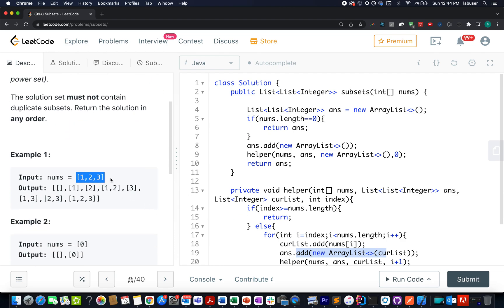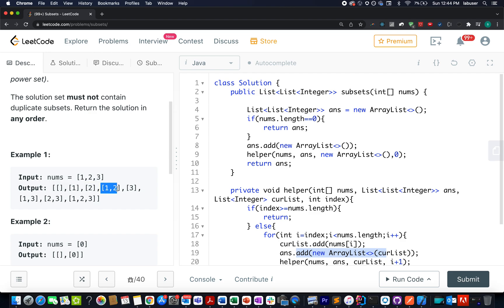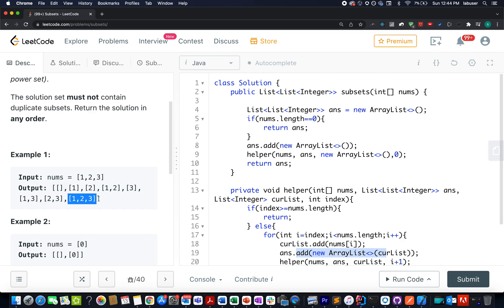Here the input elements are specified as 1, 2, 3. So what all subsets could be formed? The first one is considering no element, an empty array. The second one is considering 1. The third one is considering 2 singularly. The fourth one is considering 1, 2. The fifth one is considering 3. Then we have 1, 3, 2, 3 and 1, 2, 3 together. We need to write the code such that all possible subsets can be returned as part of the final answer.